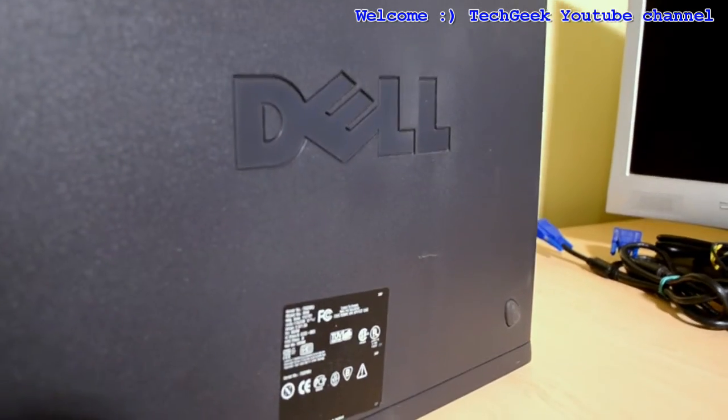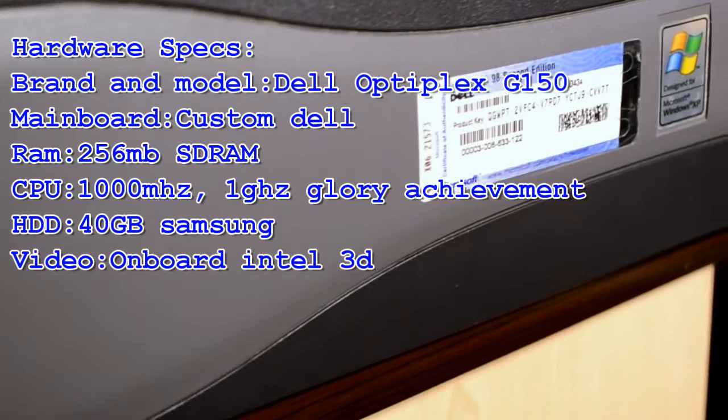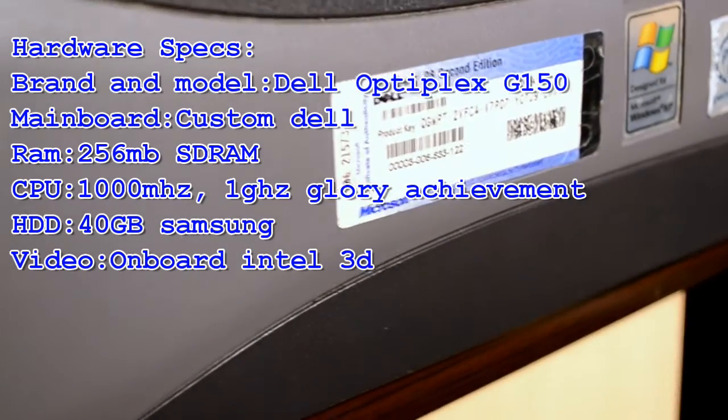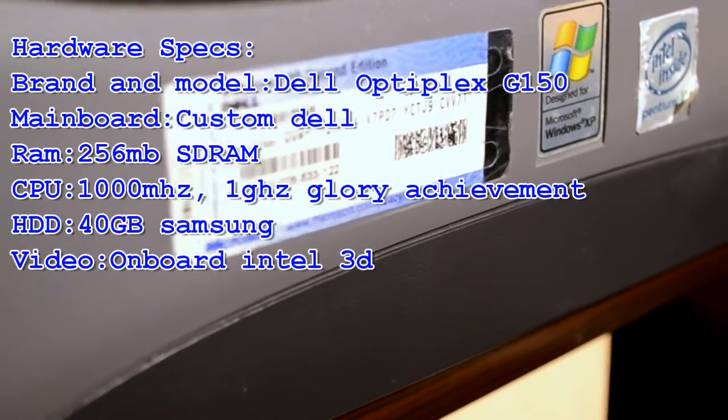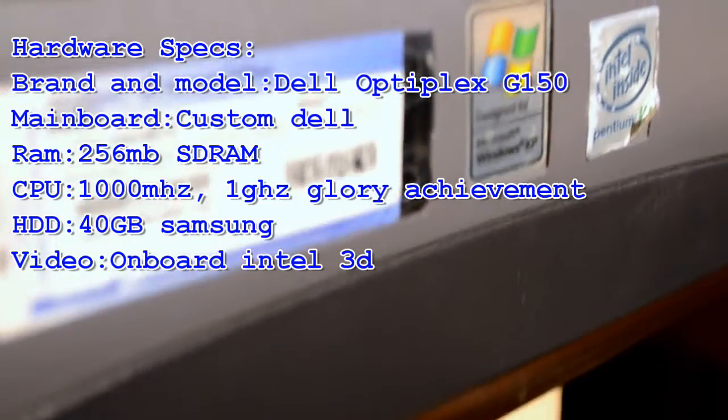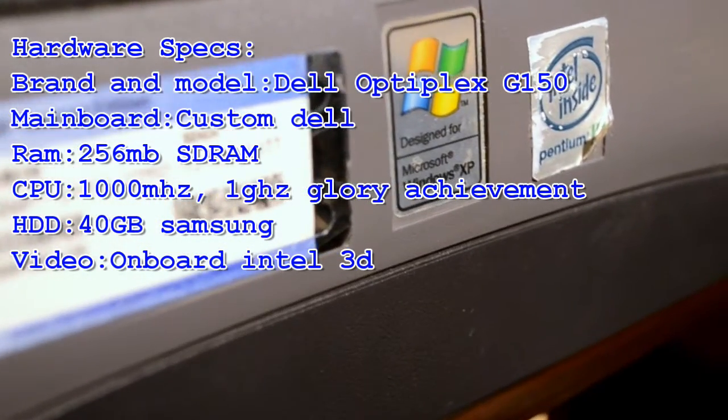So, here we have a vintage computer, a Dell Optiplex GX150, with almost basic specs of that time, but we will upgrade and test the crap out of it.